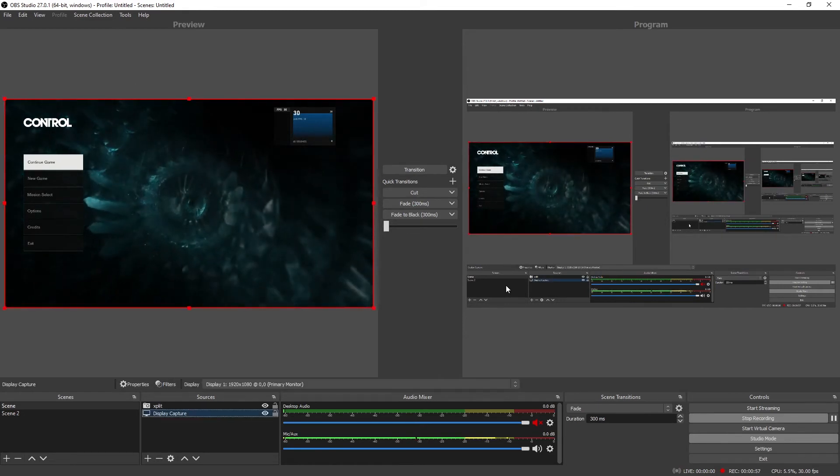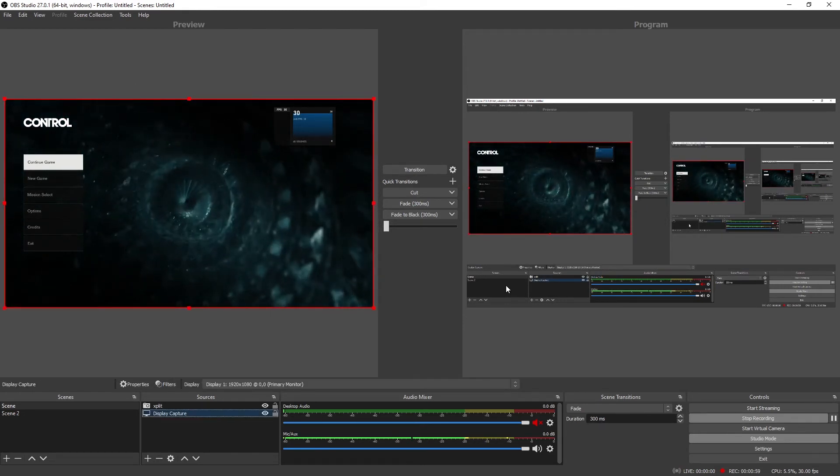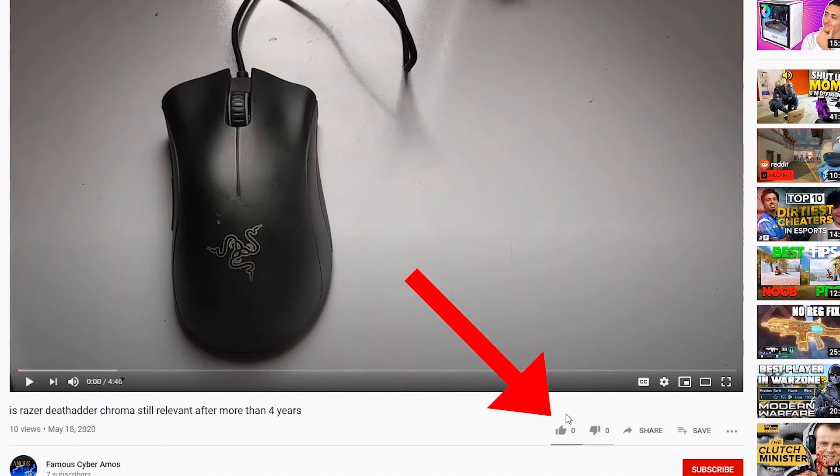So thank you all for watching. FamousCyberRamus, signing out. Click subscribe if you haven't. Click like.